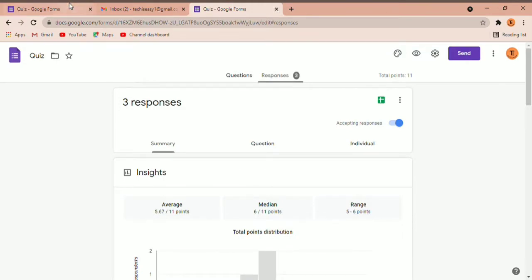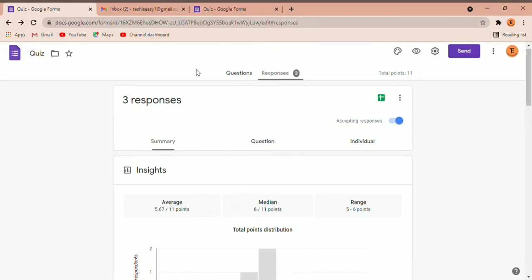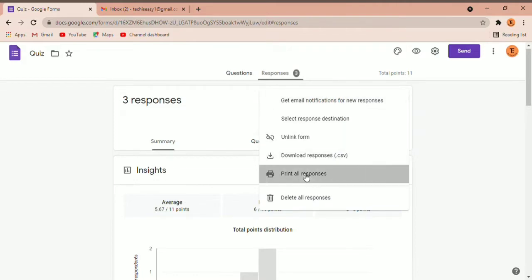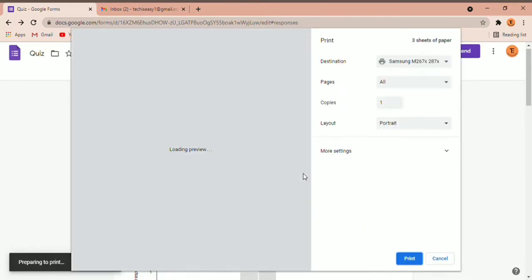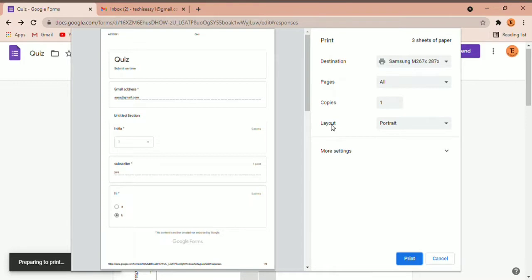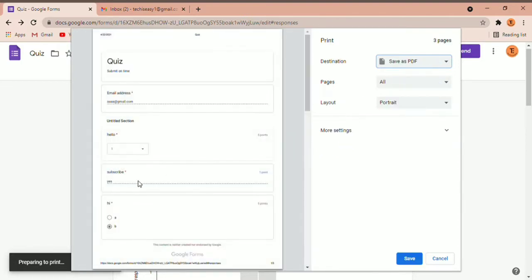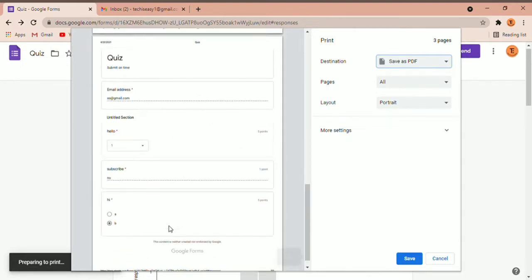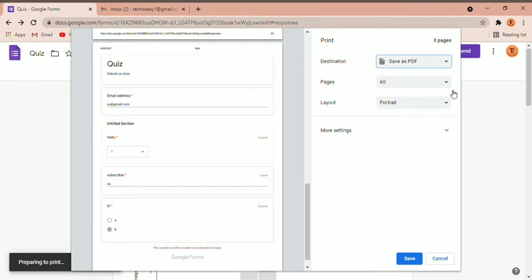Now I'm going to show you the second method. Going back to the original form, click on the three dots on the top right, then click on Print All Responses. What you've got to do now is save it as a PDF — under destination, click on Save as PDF. You can see that three responses have come, each on a separate page, showing what each person has answered. Then just click on save.